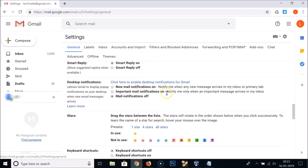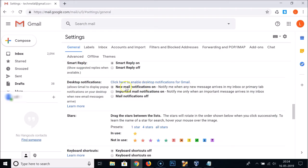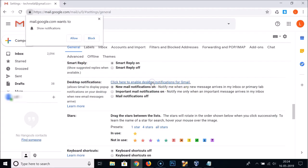Here we have three options: Mail Notifications Off, Important Mail Notifications On — which notifies you only when an important message arrives in your inbox — and New Mail Notifications On, which notifies you when any new message arrives in your inbox or Primary tab. Select New Mail Notifications On.